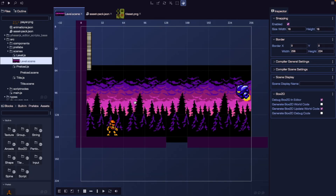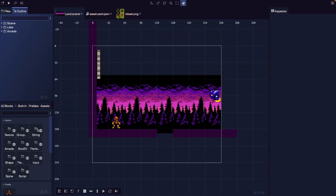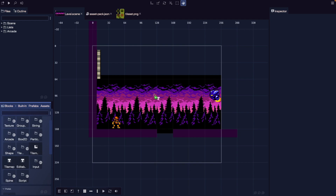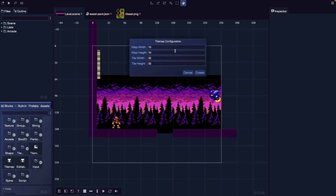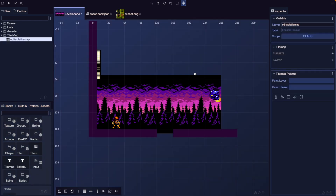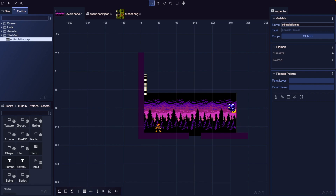Now that we have our tile set image, we can create our new tile map. To create a new tile map, under our built-in blocks, let's go to tile and drag in our editable tile map into our scene. Now we can specify the size of our map. Our tile map width and height should match our tile set image, and our map width and height is how many tile blocks will make up our map. Let's update our width to 16 and height to 14, then do create — this will create our new tile map game object.